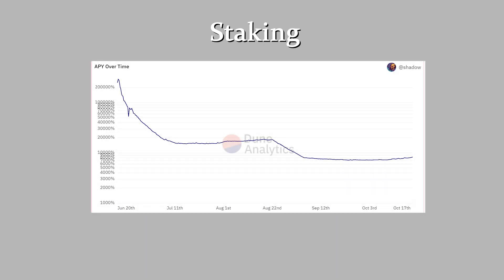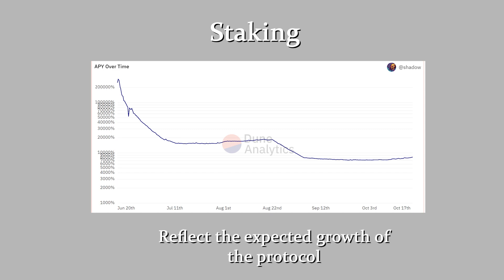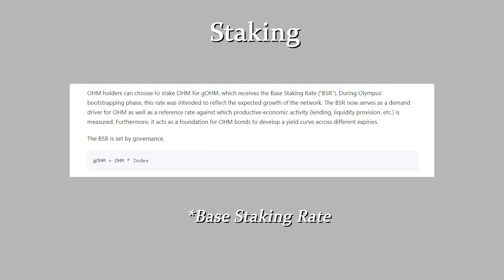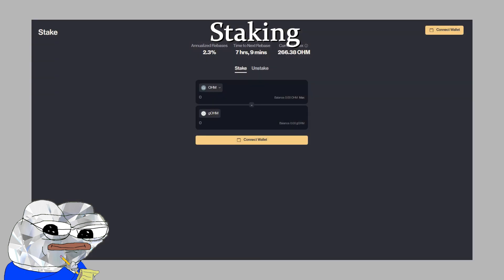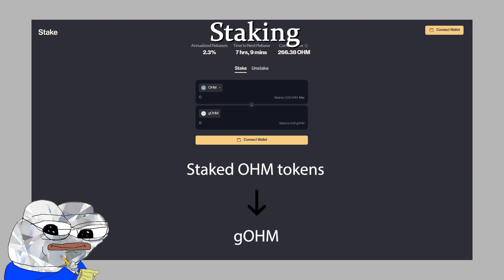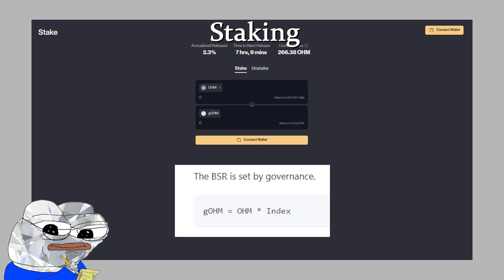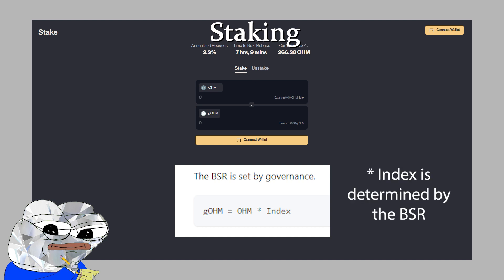Now let's get into staking. Staking used to give users a much higher APY when the protocol first began, done in order to reflect the expected growth of the protocol. That APY, however, was unsustainable, and the rewards from staking now come from the BSR, or base staking rate. The base staking rate is decided via governance and is used as a demand driver for OHM, as well as acting as a foundation for OHM bonds to develop a yield curve. OHM tokens that are staked turn into GOHM, and any rewards received from staking will be in the form of GOHM. The staking rate is determined through this formula, where GOHM is equal to OHM times index. Index is the only variable that changes in this equation, and is derived from an increasing number based on the BSR.